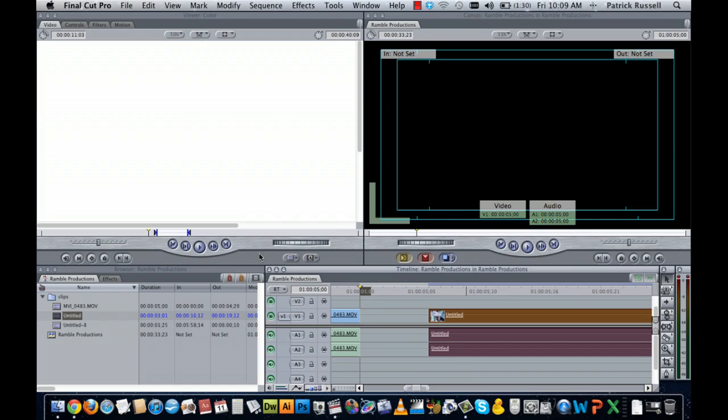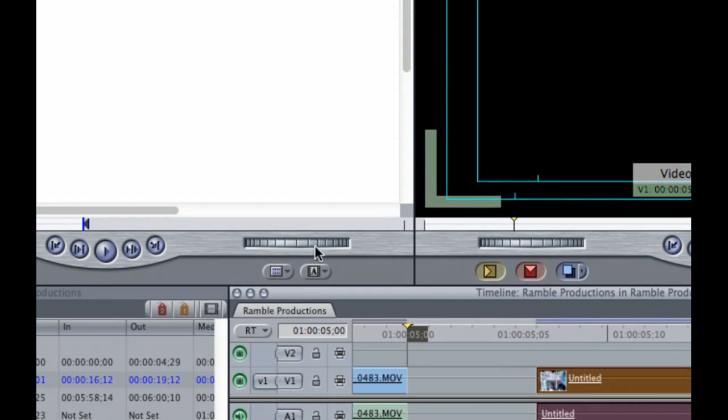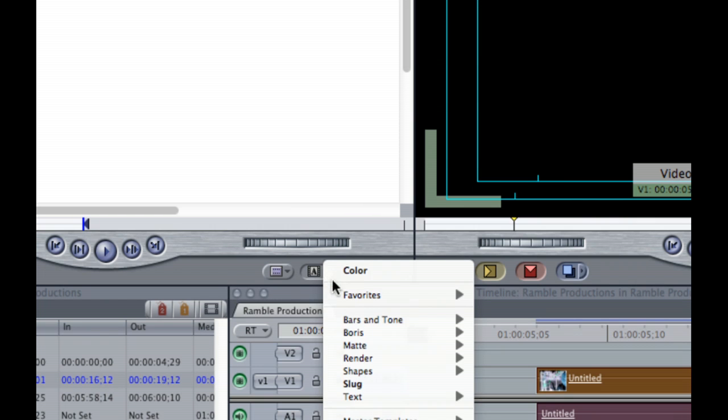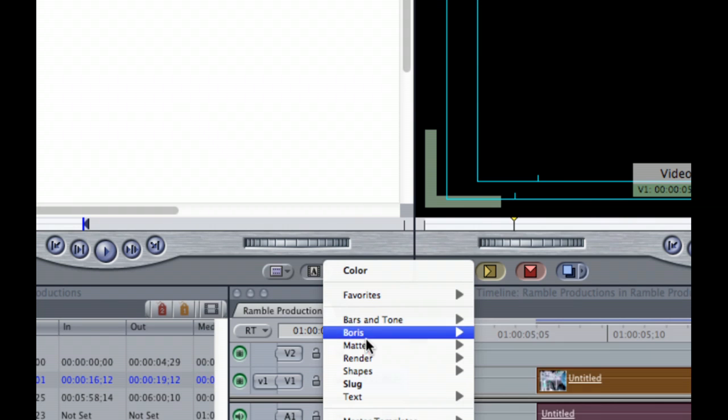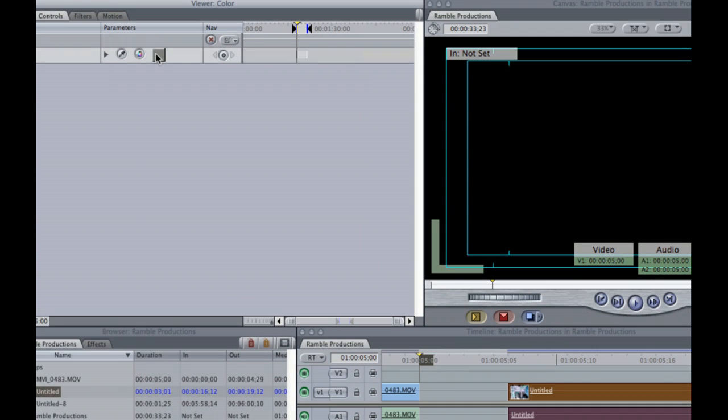Now, I'm going to start by going into the text edit window. There, I'm going to select matte, and then color. I'm going to go up to the controls panel, and I'm going to select the little gray square.